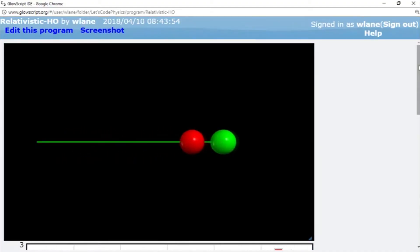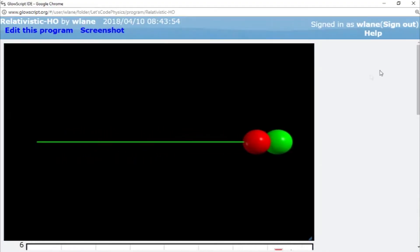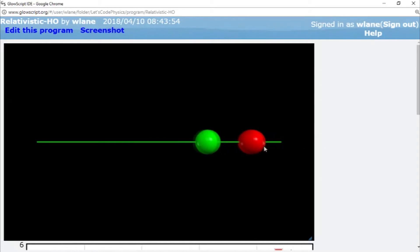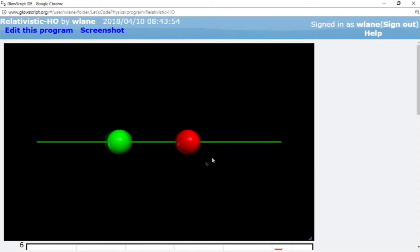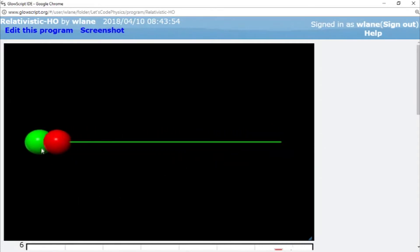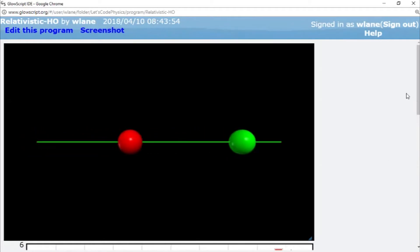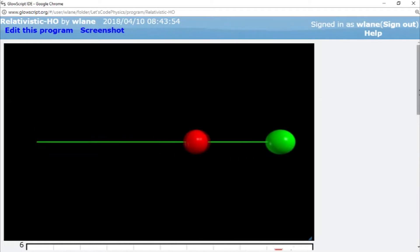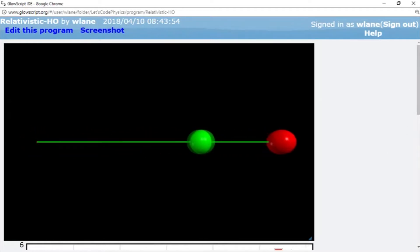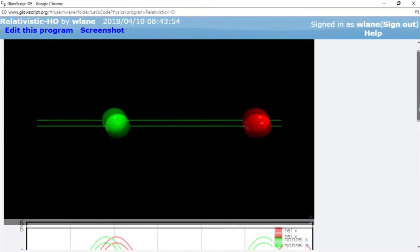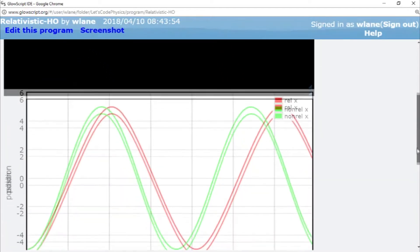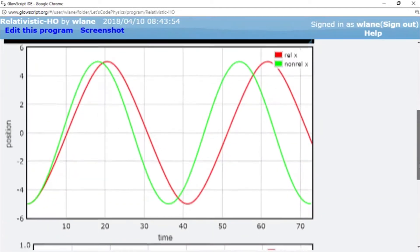So last time we saw that if you have a relativistic harmonic oscillator like this red particle compared with a non-relativistic harmonic oscillator like the green particle, you're going to get different periods of oscillation. It's going to be drastically different.